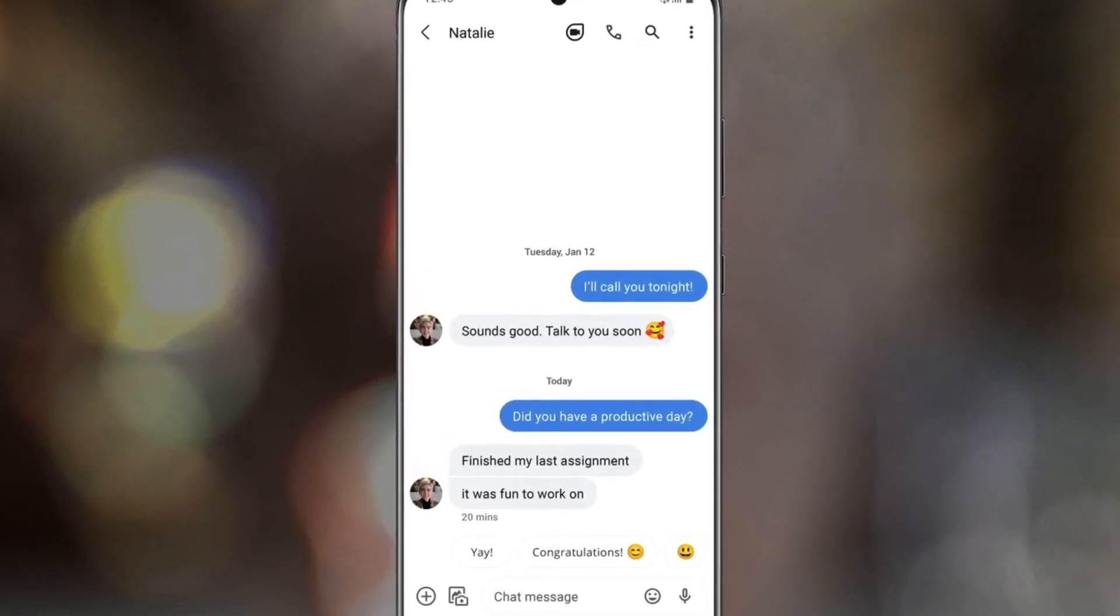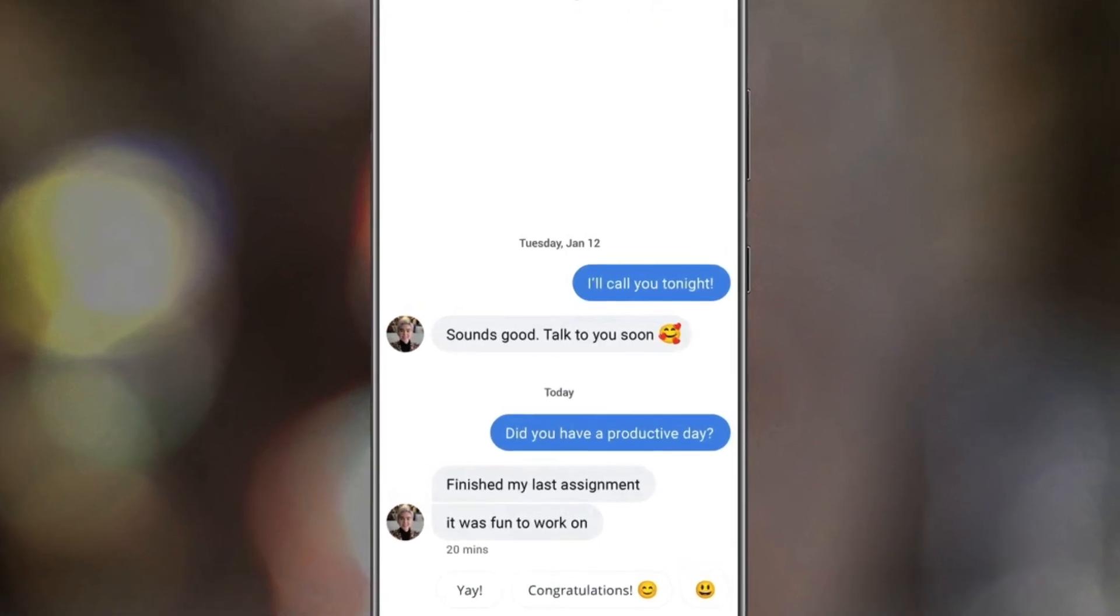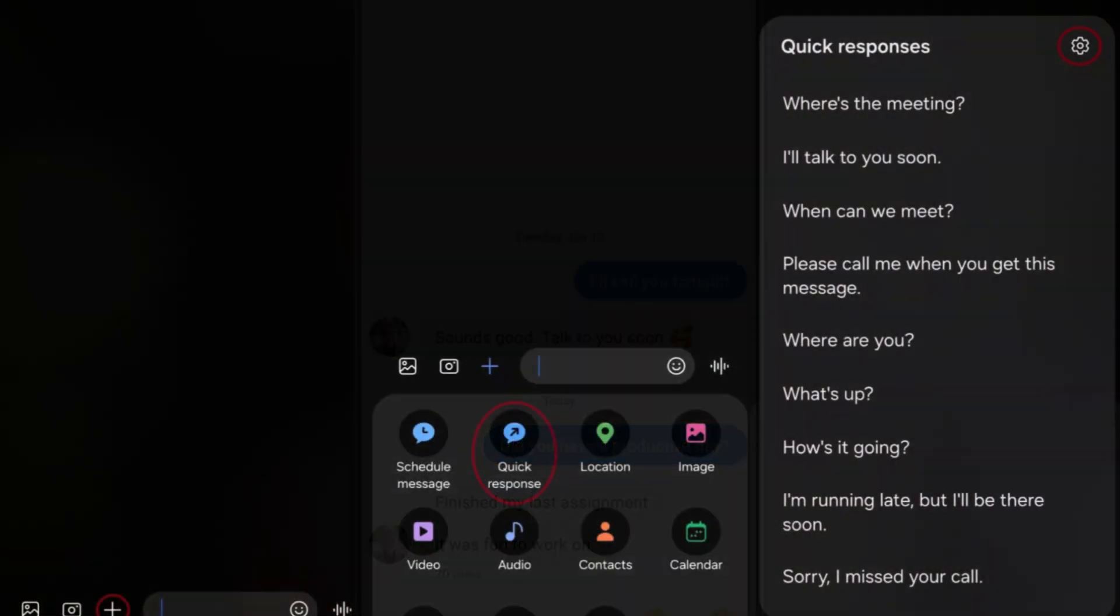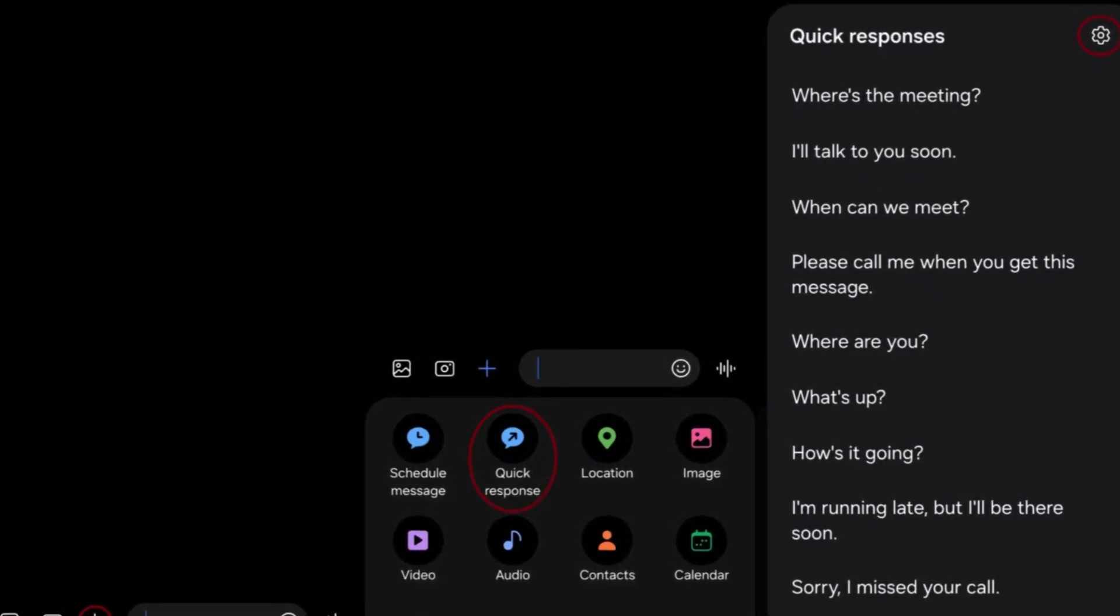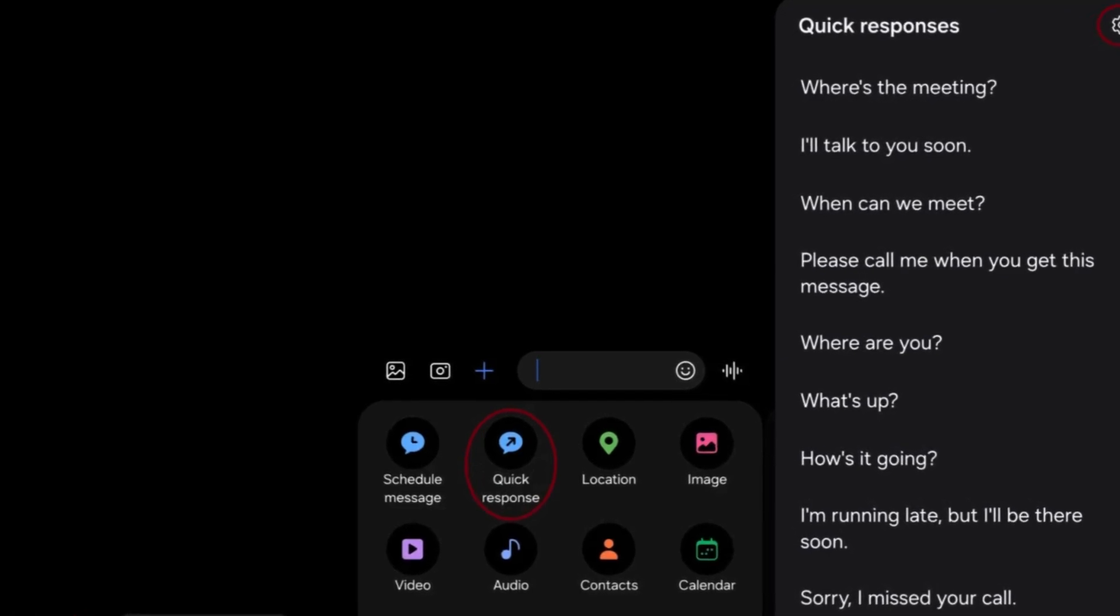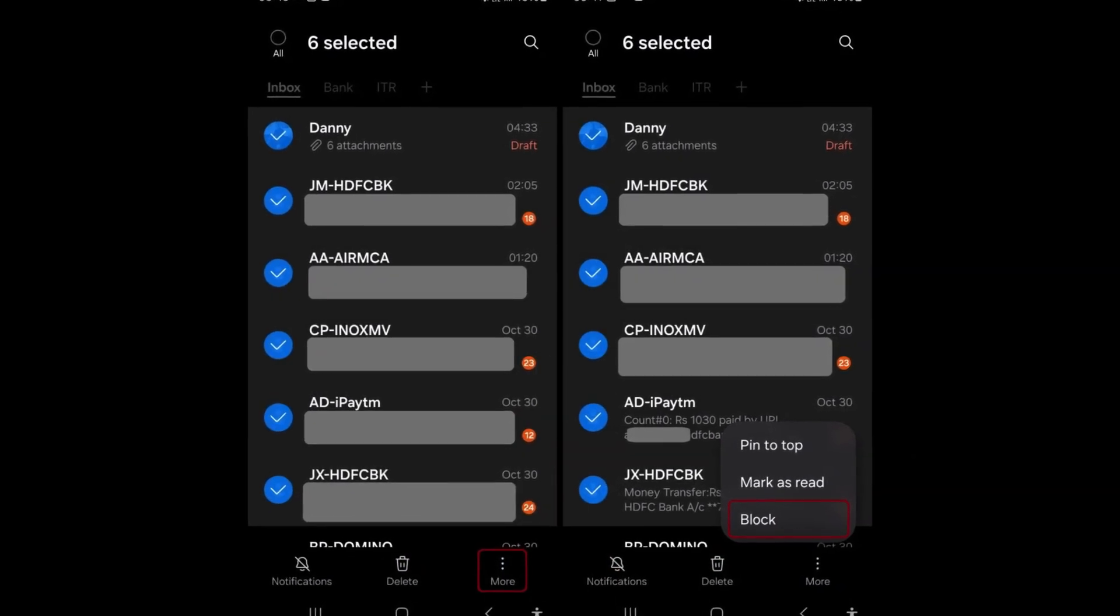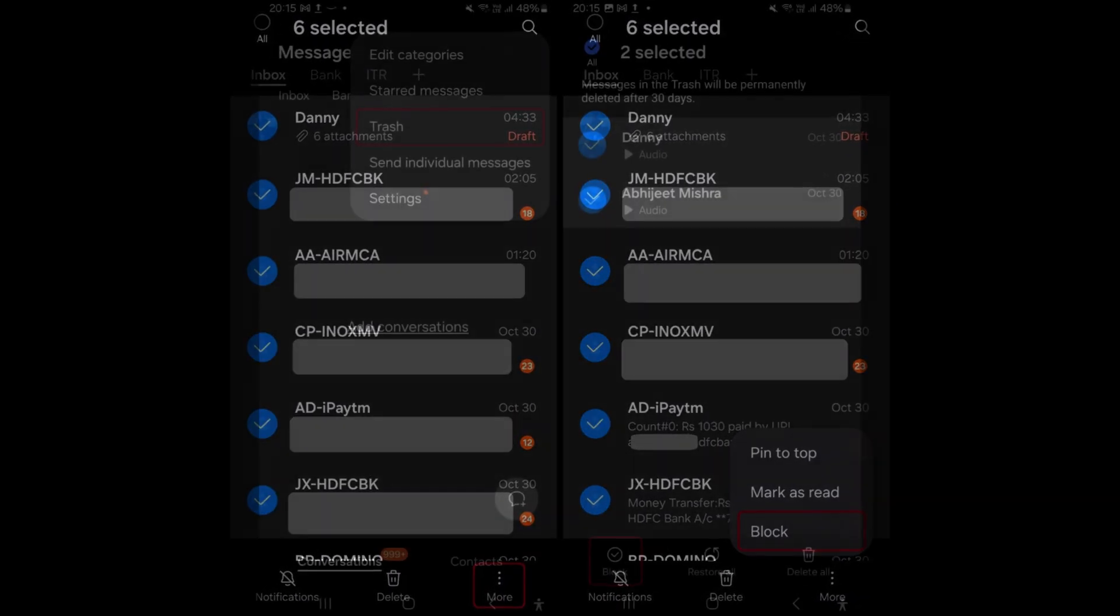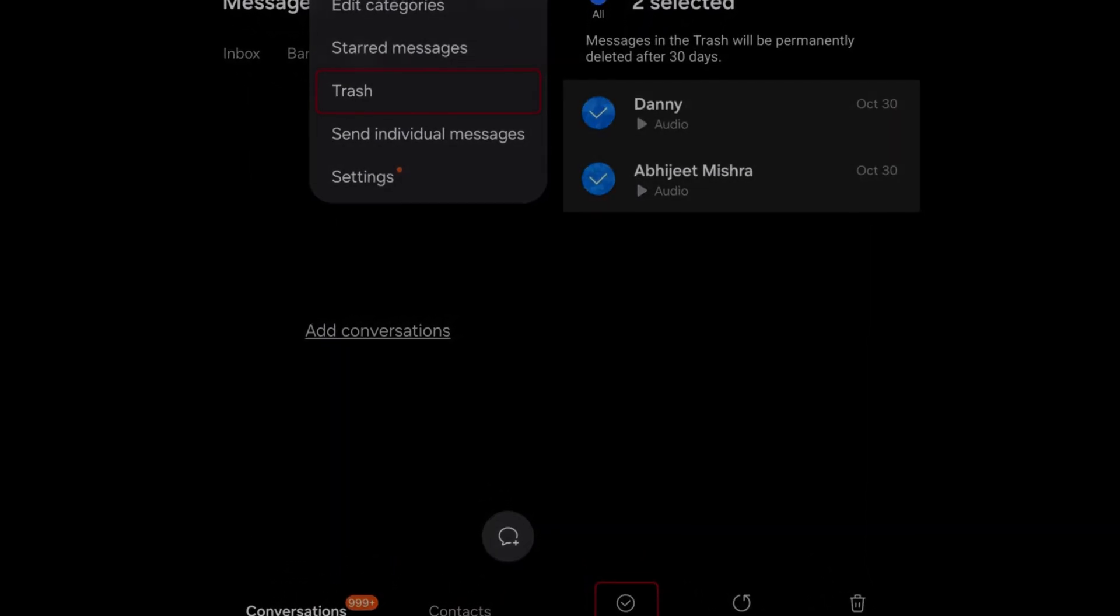The Samsung Messages app undergoes enhancements with the One UI 6 update, introducing new functionalities aimed at improving user interactions. Users can now edit quick responses directly within the Messages app, providing greater customization and flexibility in responding to messages efficiently. Furthermore, the update allows users to block multiple selected messages simultaneously, enhancing the app's functionality by simplifying the process of managing and controlling message content.